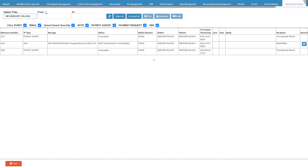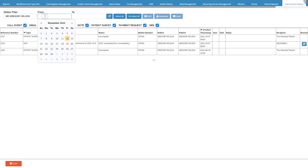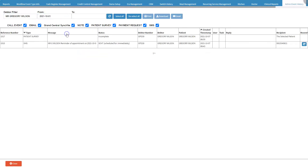The From field is the date from when the user would like to see the SMS and email history. Click on the From field to open the calendar in order to select the date from when the history should be shown. Click on the desired date to make a selection. The selected date will be included in the filter results.